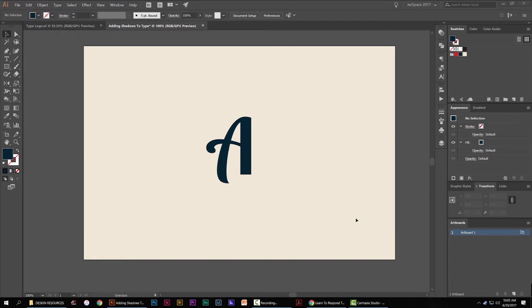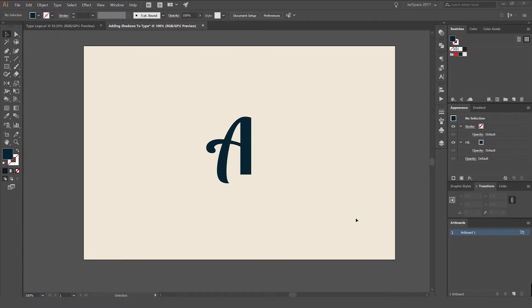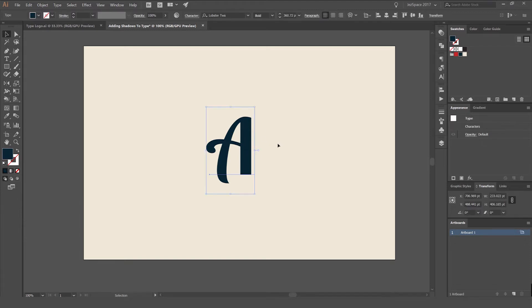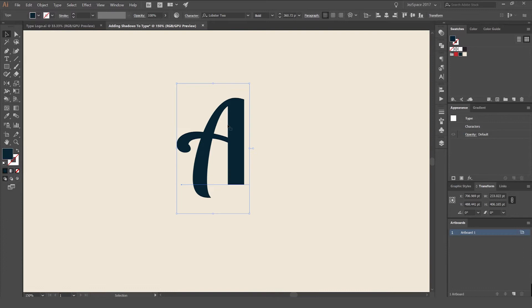Hey, Jeremy here with another tutorial. I'm going to be showing you how to add some shadows to typography, and you can apply it in many other situations. There are heaps of ways to do it, but I'm going to show you a few cool ways to add some nice dimension to type. What I've got here is just the letter A — you can use any letter as an example, but I'm just going to use this one.